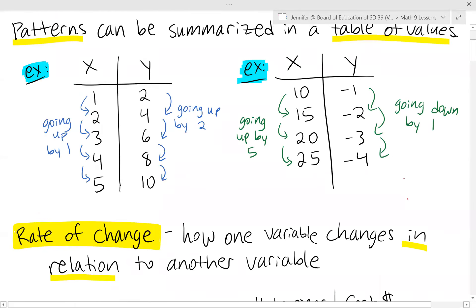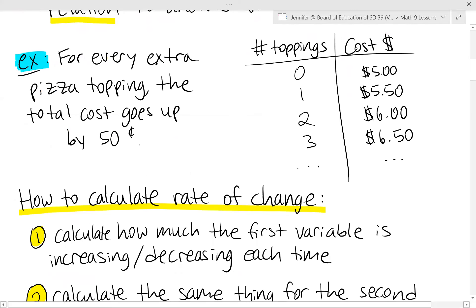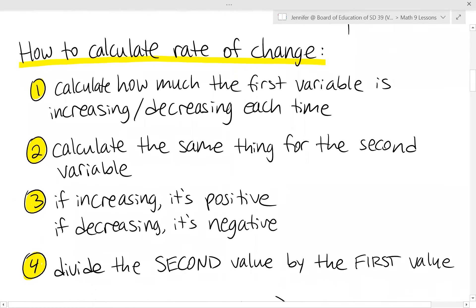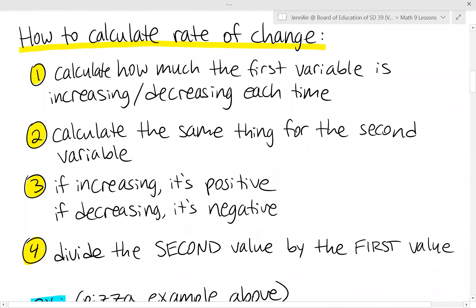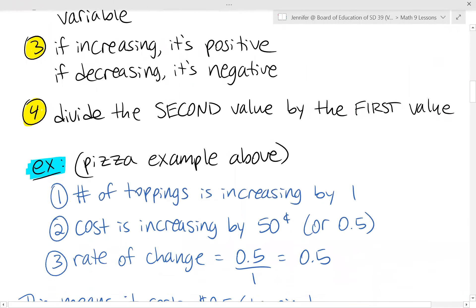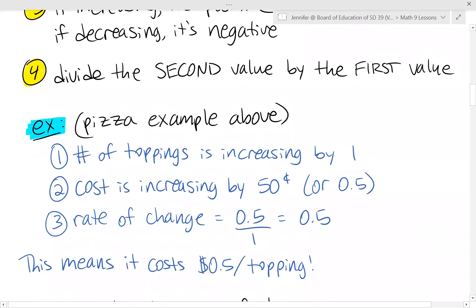For example, if the x's are going up by 5 and the y's are going down by 1, those would be the values you use. To calculate the rate of change, you divide the second value by the first value. In the pizza example, the first value is increasing by 1 and the second by 0.5, so 0.5 divided by 1 leaves us with 0.5.